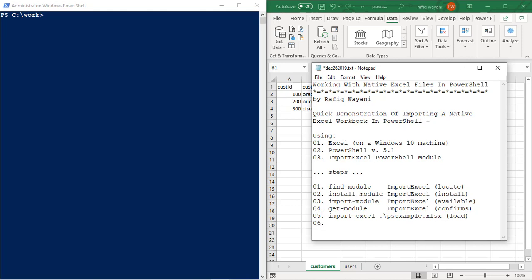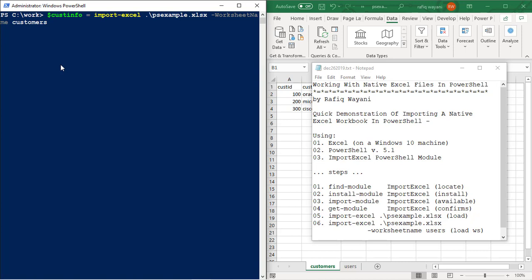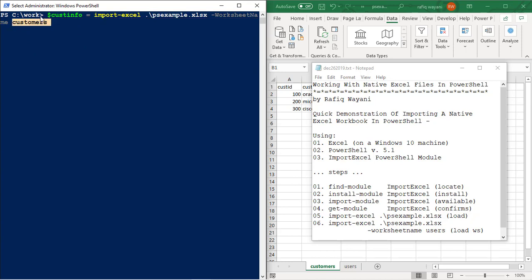If you want to use worksheet names, you can simply issue an import-Excel followed by the name of the Excel spreadsheet, and then do a dash worksheet name, and then I use users. And this will load the worksheet within the spreadsheet, if you will. And that's really how simple it is. Once you do this, once it loads it, you can save anything as you can in PowerShell anyway. You can save anything to a variable, just like I'm doing here. I saved the result of this command, which is loading the customer's worksheet into the cust info var.